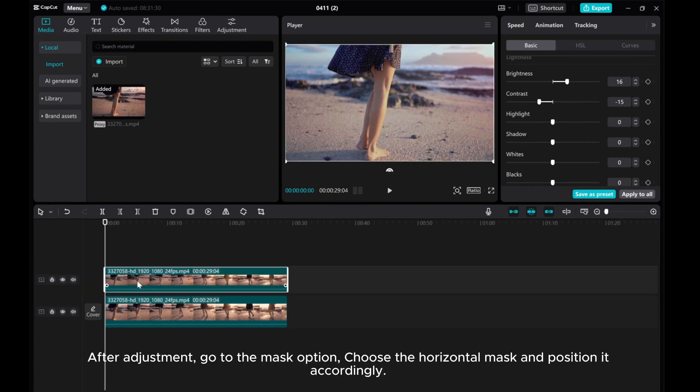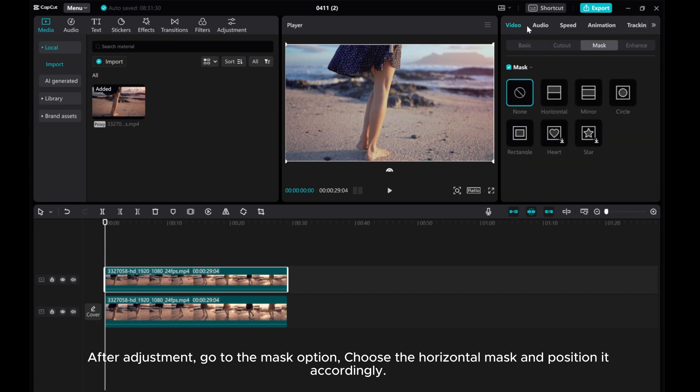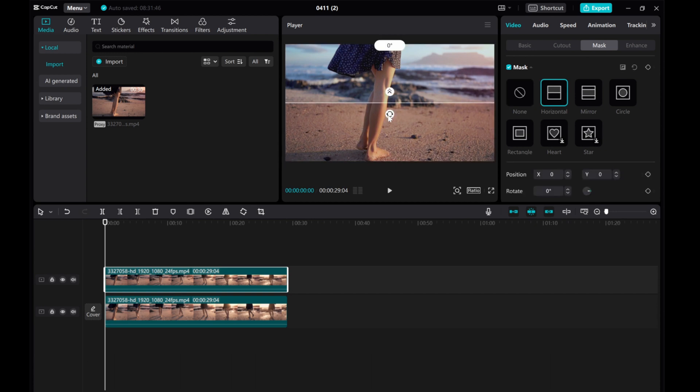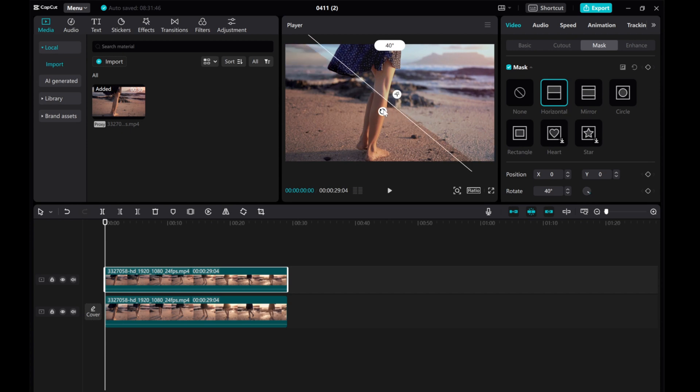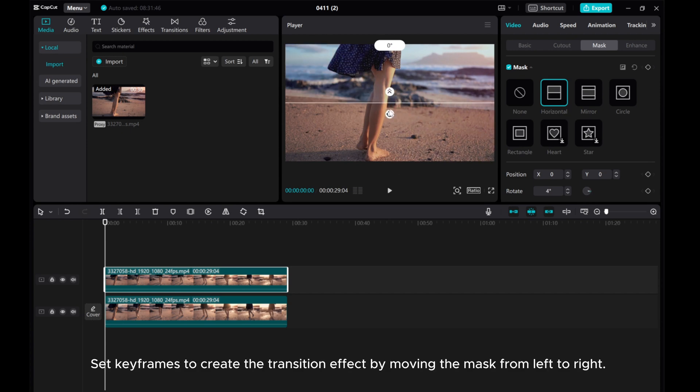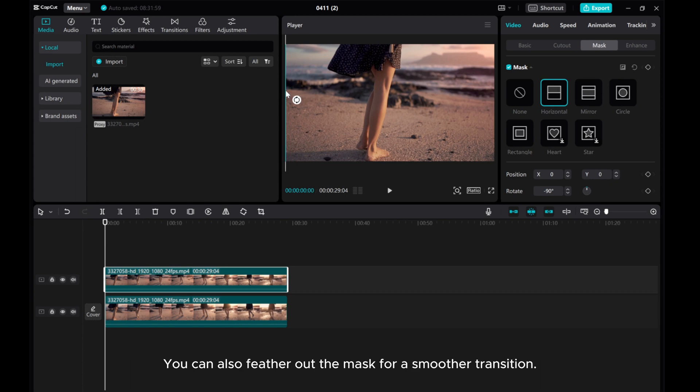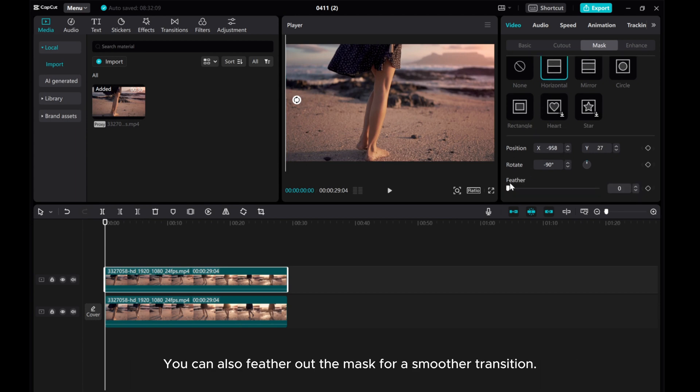After adjustment, go to the mask option. Choose the horizontal mask and position it accordingly. Set keyframes to create the transition effect by moving the mask from left to right. You can also feather out the mask for a smoother transition.